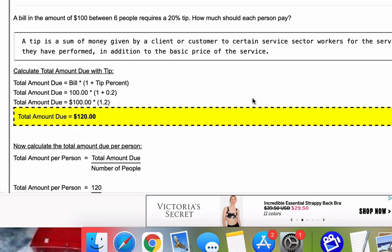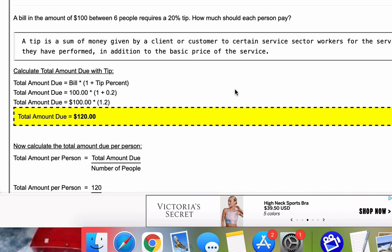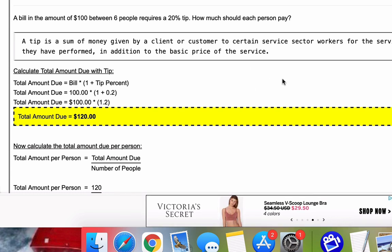So the first thing we're going to do is give a definition. A tip is a sum of money given by a client or customer to certain service sector workers for services performed. It's paid in addition to the basic price of the service. So if you're happy with the service you get, you pay a tip.